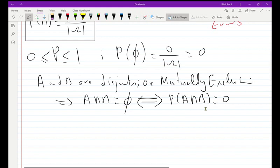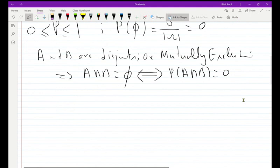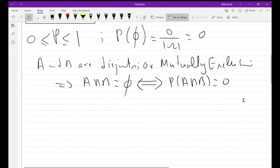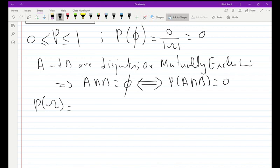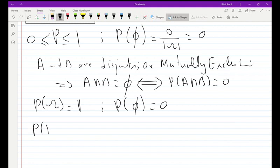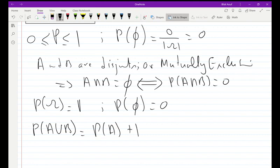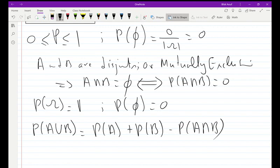Now I'll address the properties of probability. The probability of Omega — the sample space — is always equal to one. The probability of the empty set is equal to zero. An important formula: the probability of the union of two sets A and B equals the sum of their probabilities minus the probability of their intersection.